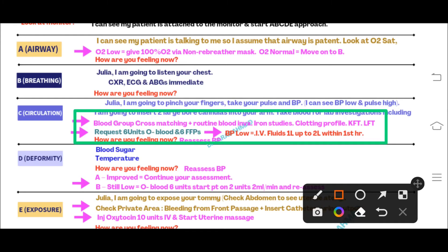If blood pressure is low but you don't have blood available at this time, you will give IV fluid. After giving the fluid, move on to D — Disability.